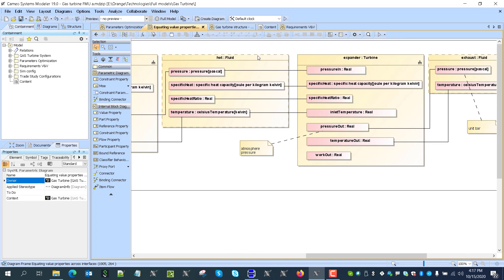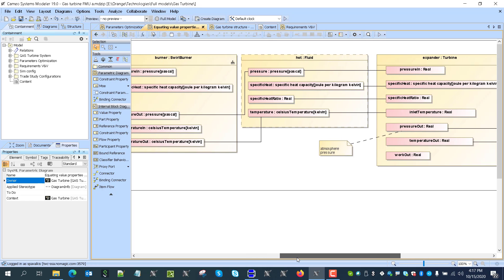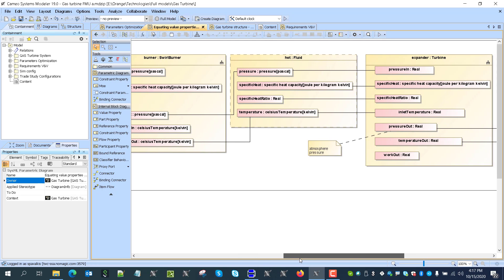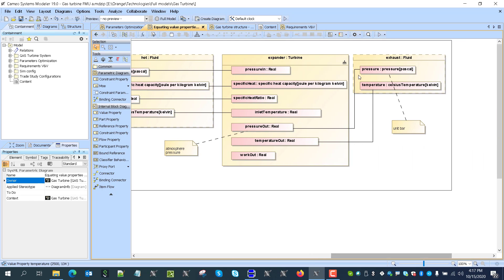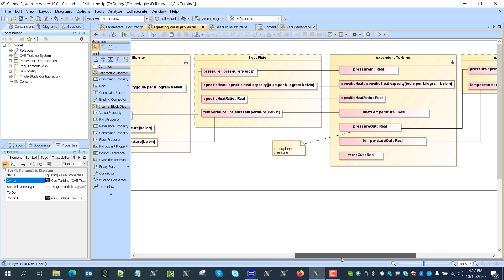Connects to the hot fluid. Some properties come here like pressure and temperature and temperature and we get out properties like work and pressure and temperature. Again, you know, work is connected in another diagram.